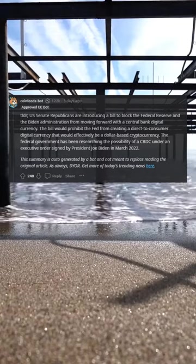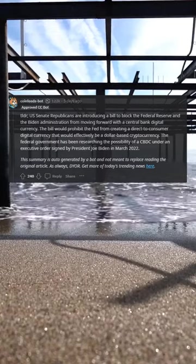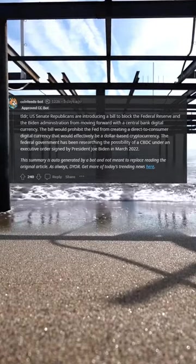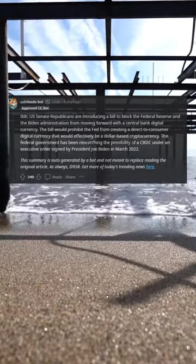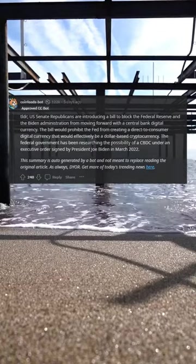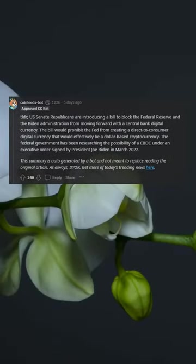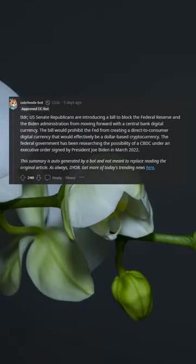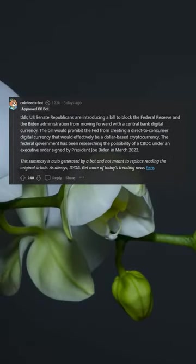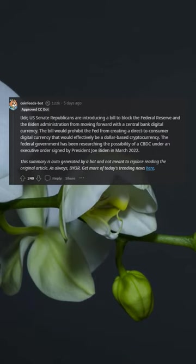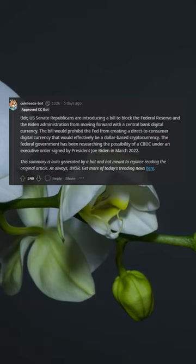TLDR: U.S. Senate Republicans are introducing a bill to block the Federal Reserve and the Biden administration from moving forward with a central bank digital currency. The bill would prohibit the Fed from creating a direct-to-consumer digital currency that would effectively be a dollar-based cryptocurrency.